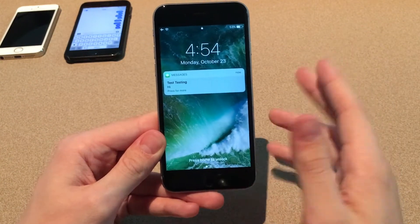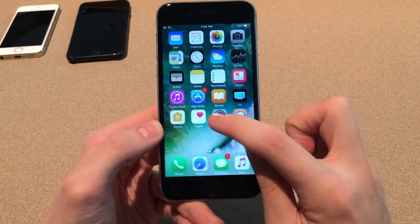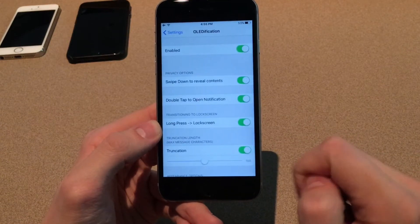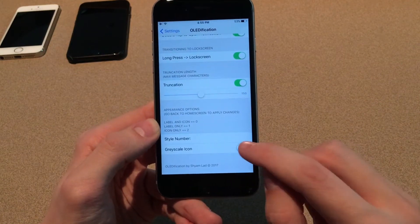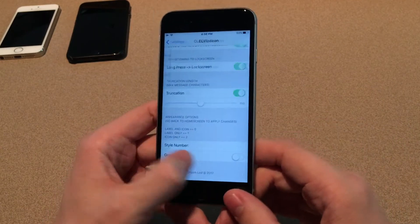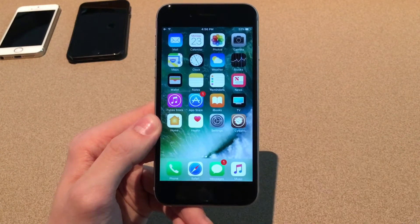It's a very nice tweak that gives you a clean look for lock screen notifications. You can jump into Settings and head over to OLEDification where there are various options to configure. You can enable or disable swipe down, double tap, and long press. You can also customize how much text shows up on the lock screen and change the overall appearance. The grayscale icon option makes the notification icon black and white — just turn that off if you want color. It's called OLEDification, available for $1.99.